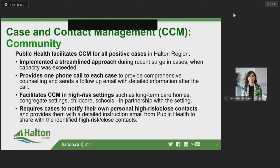We also send a follow-up email with detailed instructions to each case. For cases who agree to participate in the virtual assistant platform, contacts they enter are sent to Public Health Ontario for telephone follow-up. Cases are now required to notify their own personal high-risk close contacts and provide them with a detailed instruction email from Halton Region Public Health. Halton Region Public Health provides teaching to the case on how to identify these high-risk close contacts. However, this abbreviated case management process does not allow us to collect information on all contacts, and thus we will no longer be reporting on the percent of contacts reached within 24 hours.